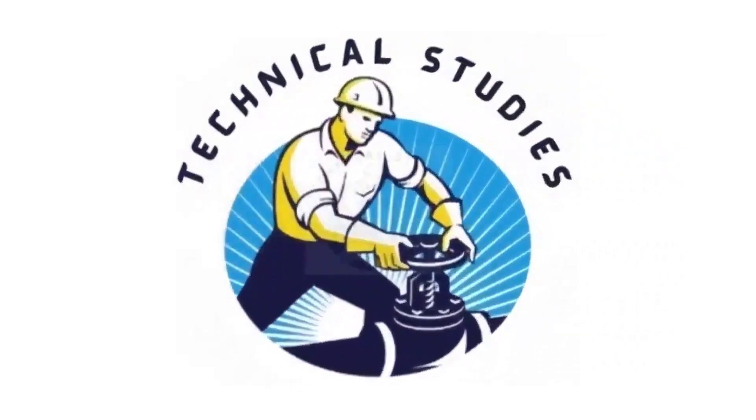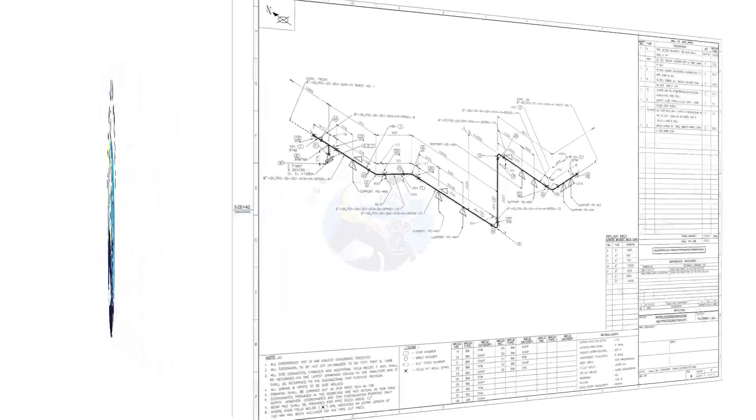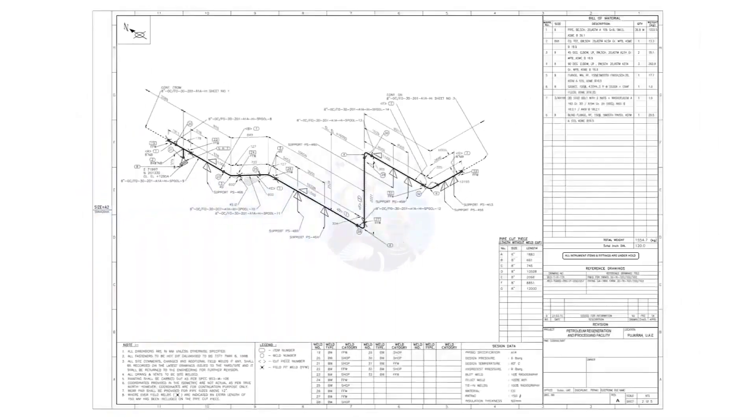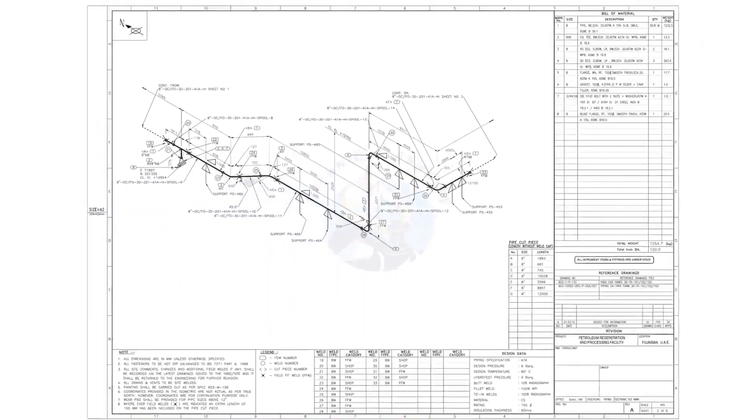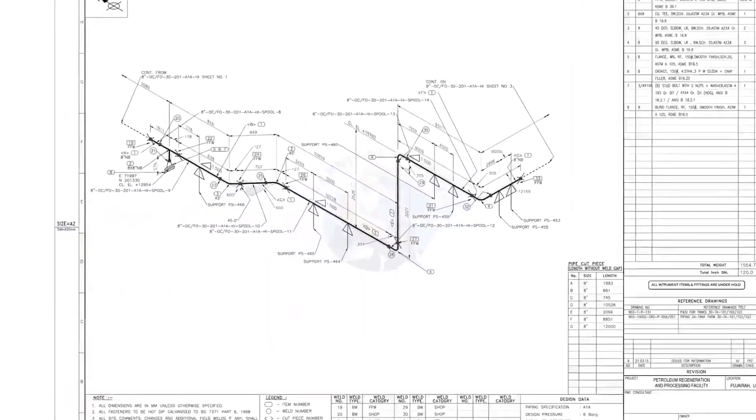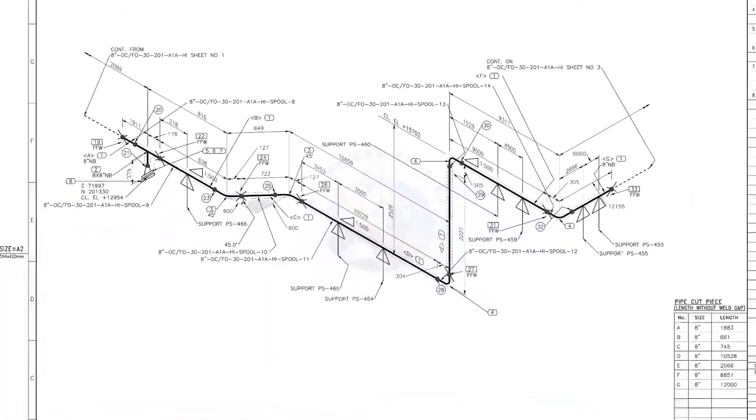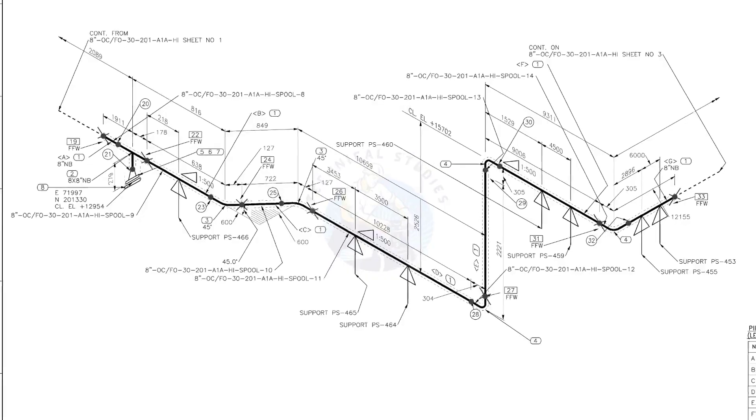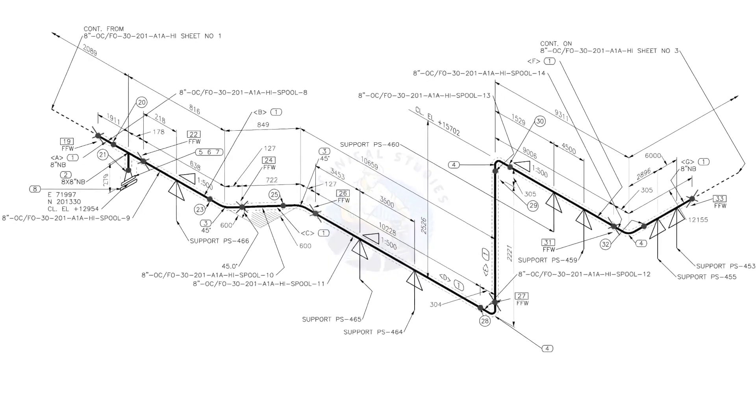Hi friends, welcome to Technical Studies. In this video, we will learn how to read and prepare before starting the fabrication of a piping isometric drawing.